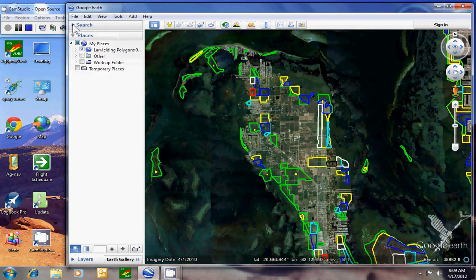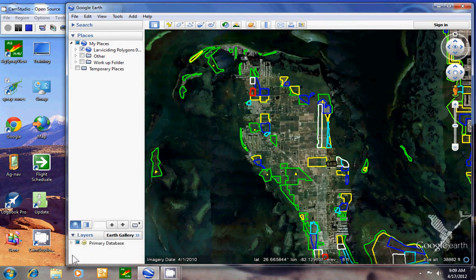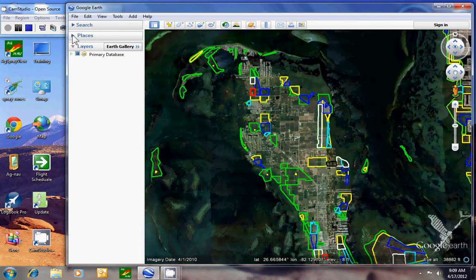Click on the triangle to close that and also we have layers here and I'm going to close places just to make more room.